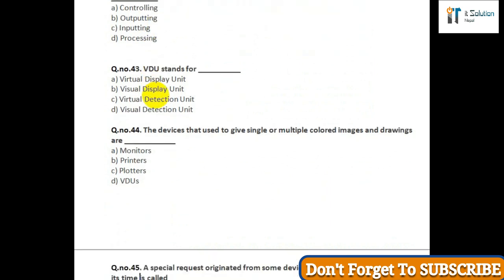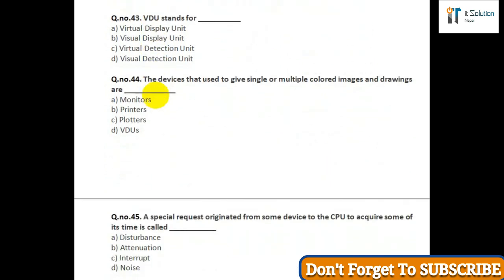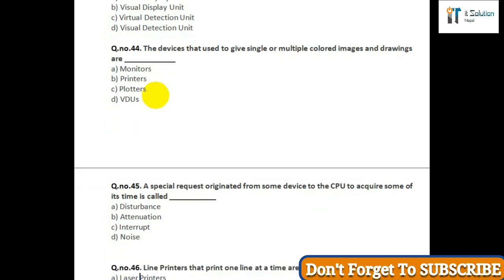Question number forty-five: A special request originating from some device to the CPU to acquire some of its time is called — option A: disturbance; option B: attenuation; option C: interrupt; option D: noise.